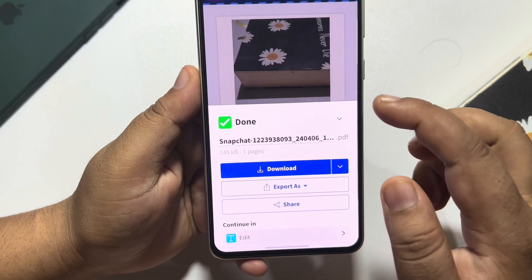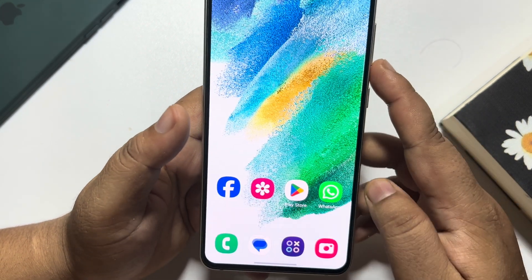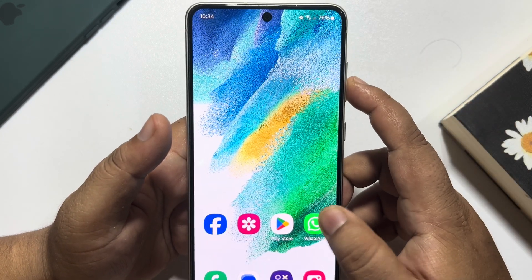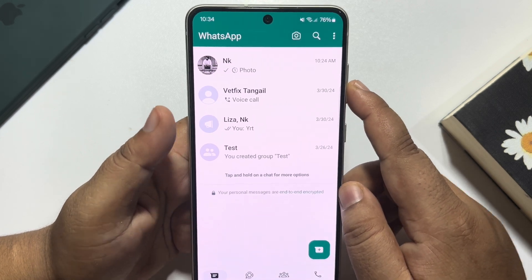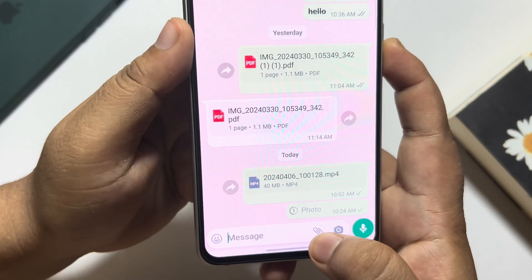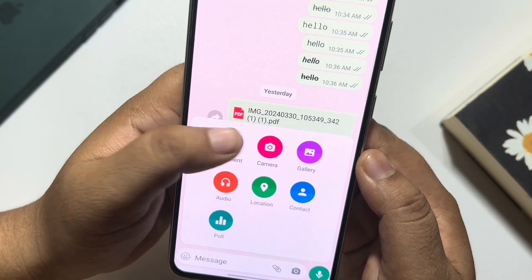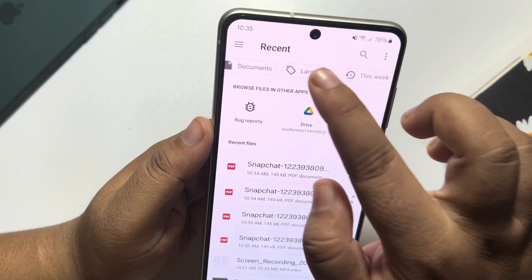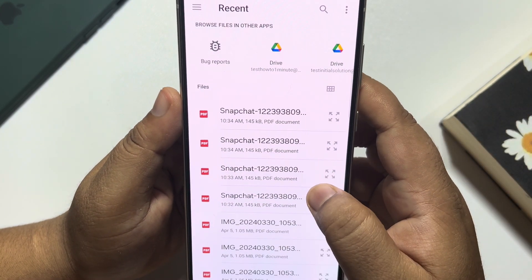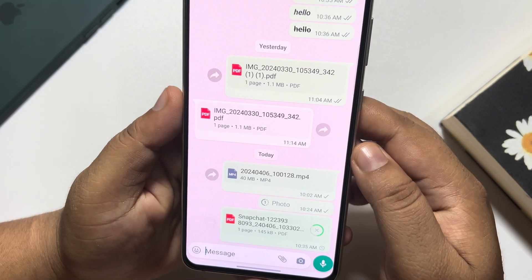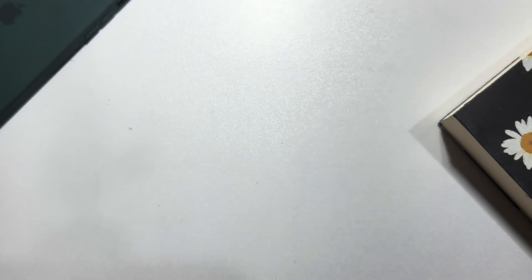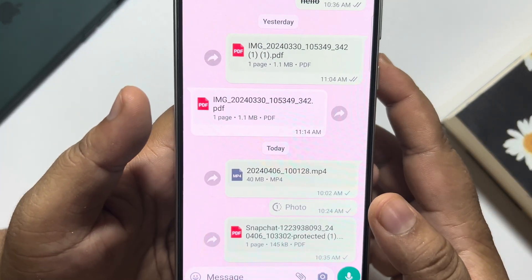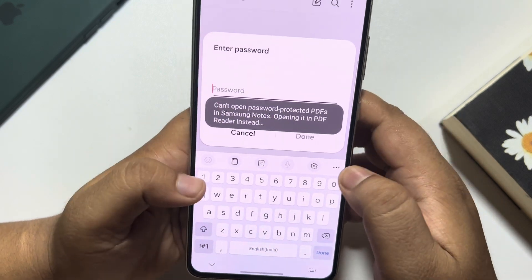Tap on download. Once it is downloaded, it's time to send the password-protected file in your WhatsApp chat. Go to WhatsApp, open the conversation, tap on the paper clip icon, tap on document, and select the password-protected file. As you can see, when you tap on the PDF file, it's asking for the password.